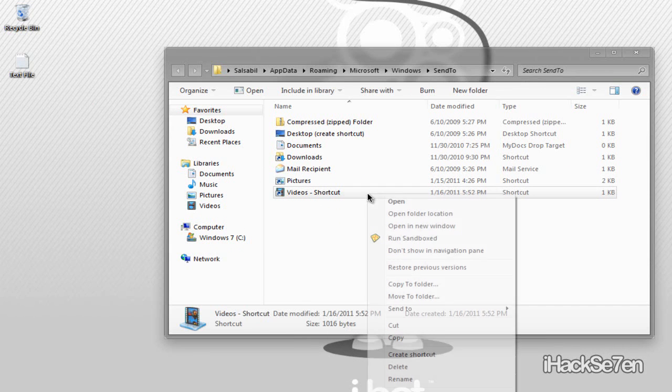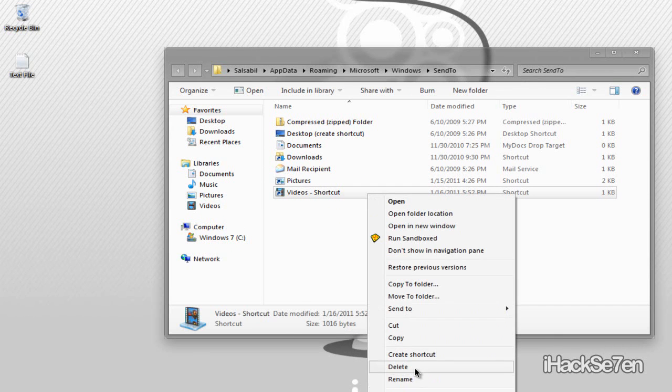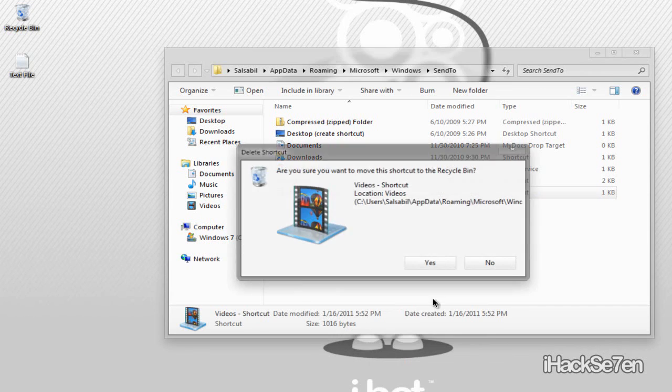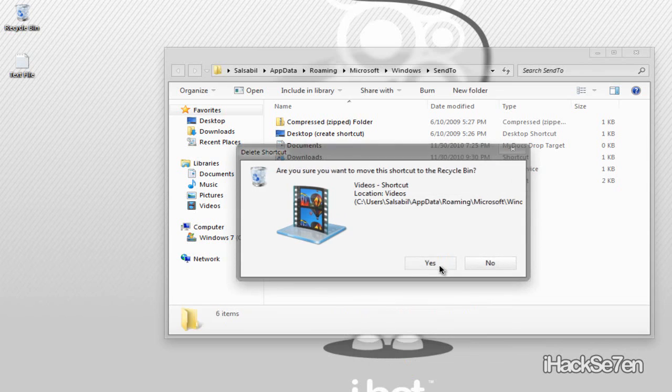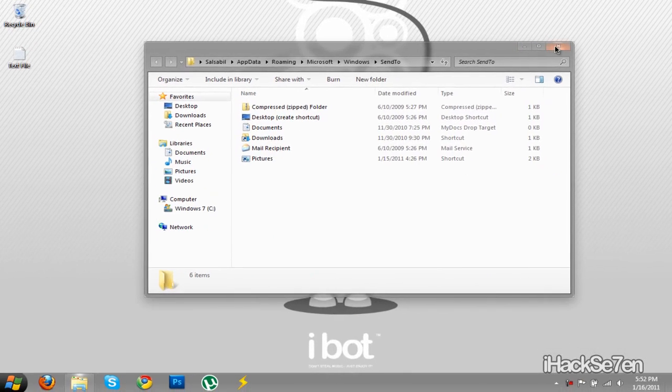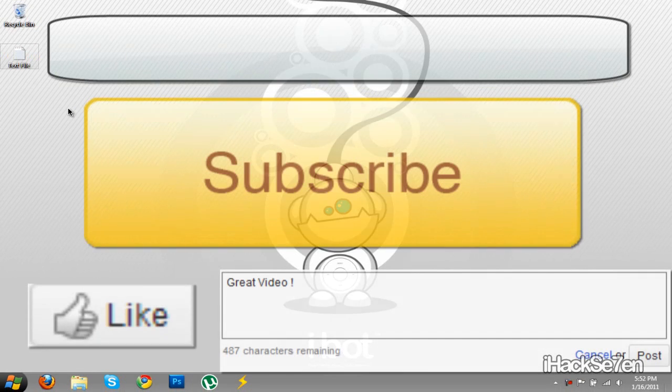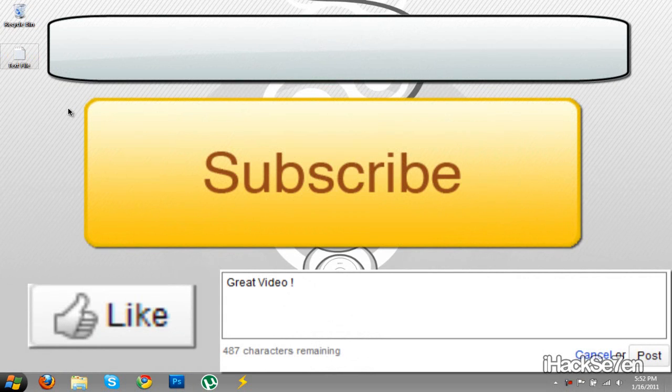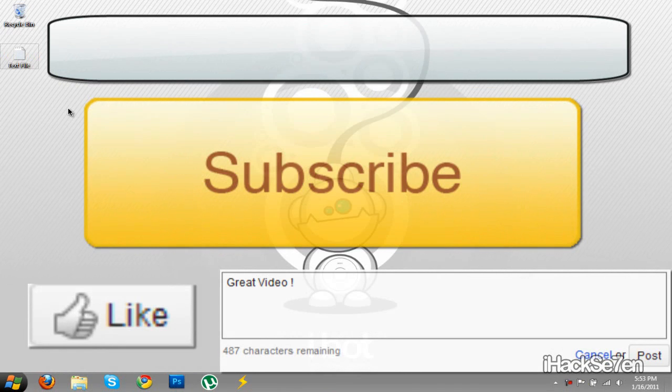So that's basically it for this video tutorial. If this video was helpful for you in any way, please thumbs up, comment and subscribe as it does help me out a lot. See you guys next time. Peace.